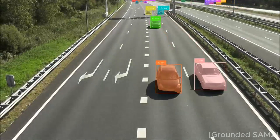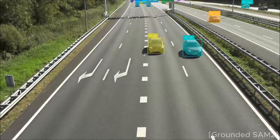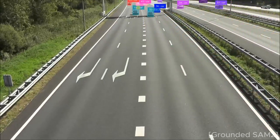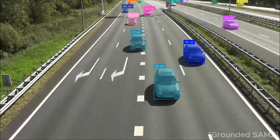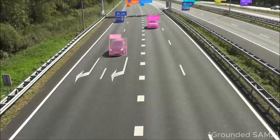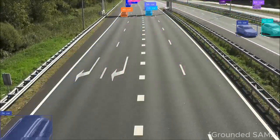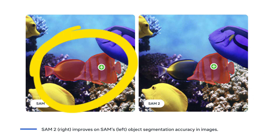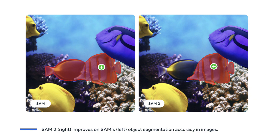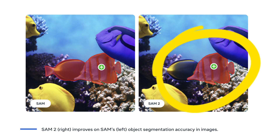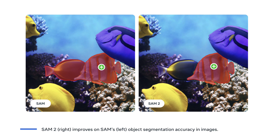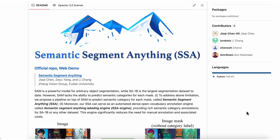SAM2 is even more powerful. It's a new version of SAM that was just released in July. In SAM's older version, the two fish were smashed together, but in SAM2 they are separate.